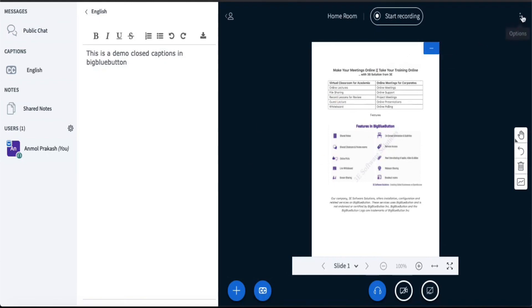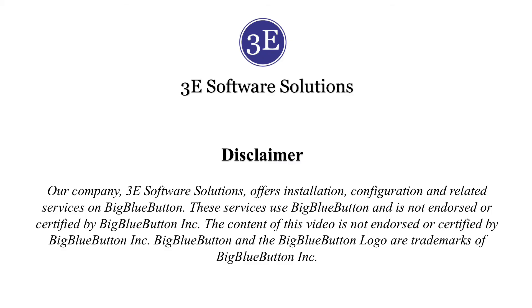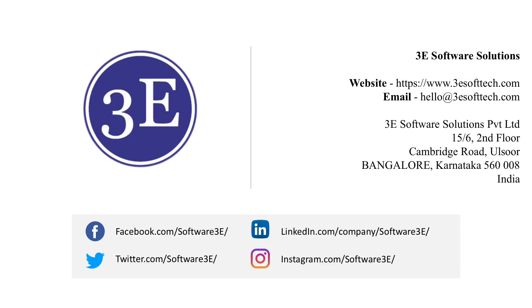So that marks the end of this demo. For any relevant services, please reach out to us at hello@3softec.com or you can directly visit our website www.3softec.com.